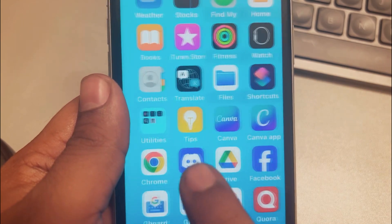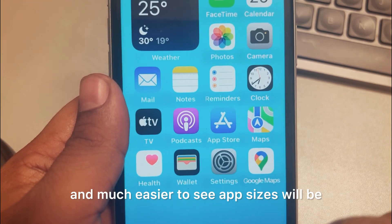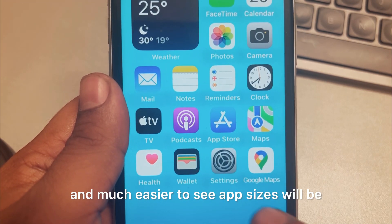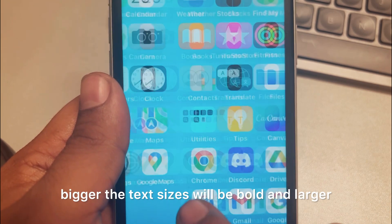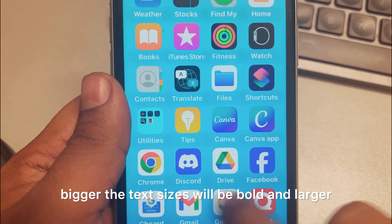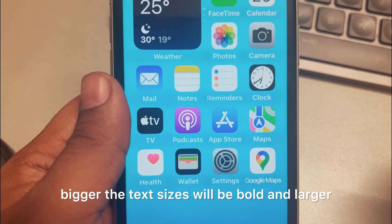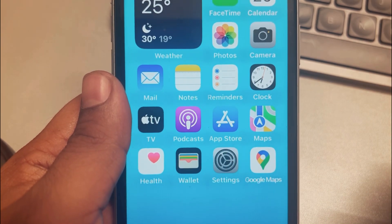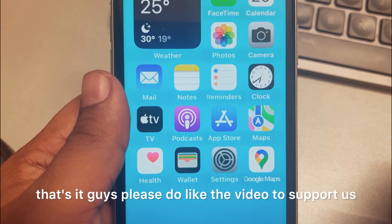App sizes will be bigger, text sizes will be bold and larger. That's it.